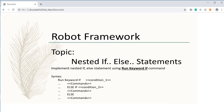The syntax is: run keyword if condition one — if condition one passes, then the next line commands will get executed. Else if the second condition is true, then the next statement runs. If both condition one and condition two fail, then the else statement is going to execute.